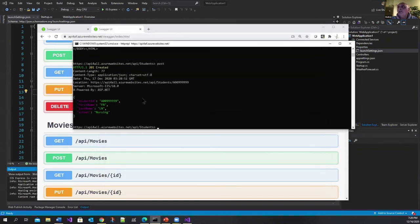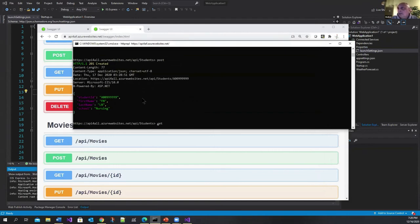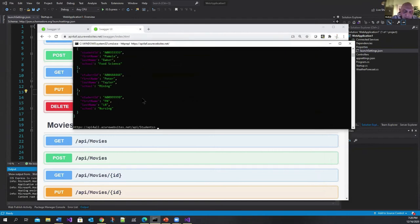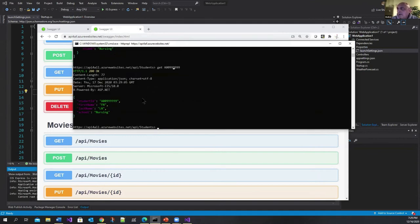It says it's entered it. So I can do a get. And I should be able to get by a zero zero one two three four five six. And it got it.